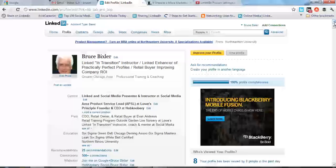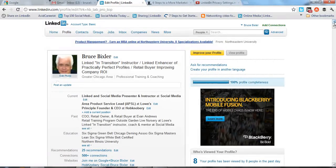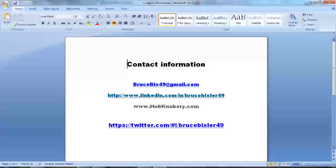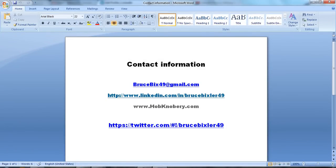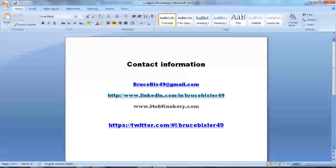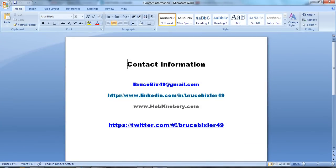That's the tip for today. I'll leave you with my contact information. If you have a request and would like to see something done on your LinkedIn profile, you can contact me through Gmail, LinkedIn, my website, or Twitter. Thank you for listening.